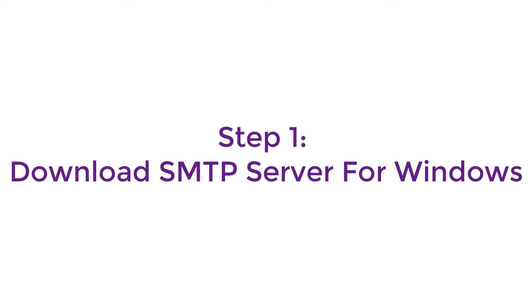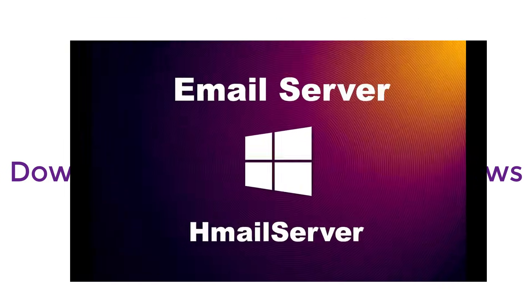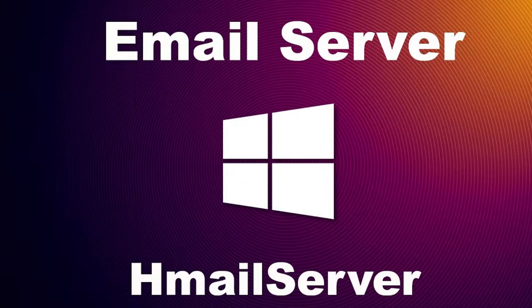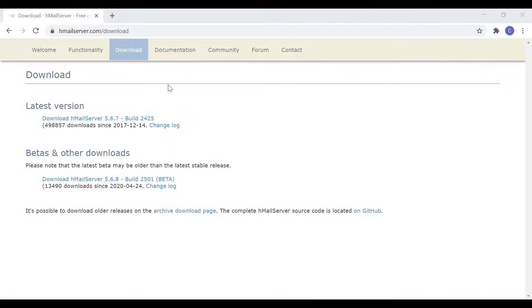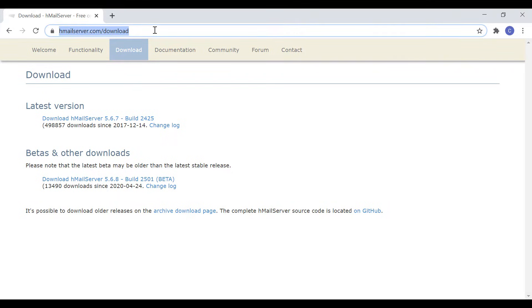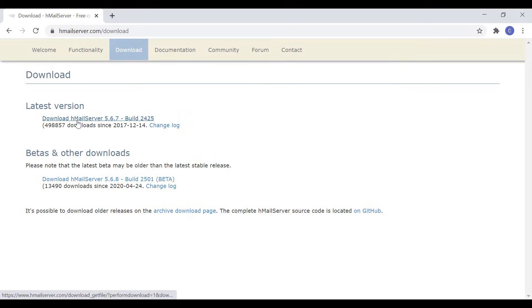First, we have to download a SMTP server for Windows. We will use HMail server for this video. Setting up HMail server is pretty simple and straightforward. You can download HMail server for free from this URL. URL I will mention in the video description. Let's download the latest version.